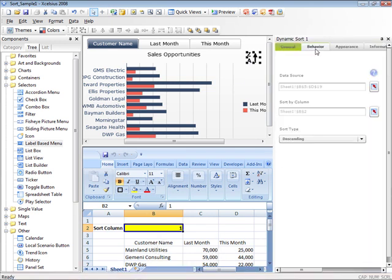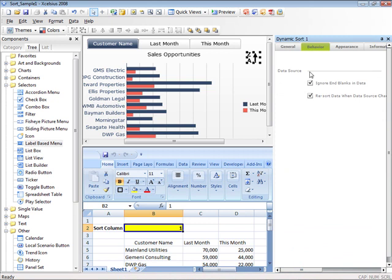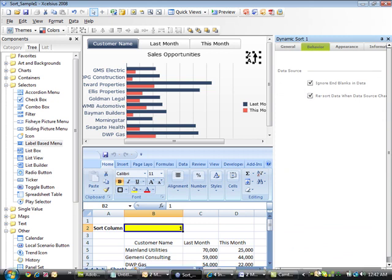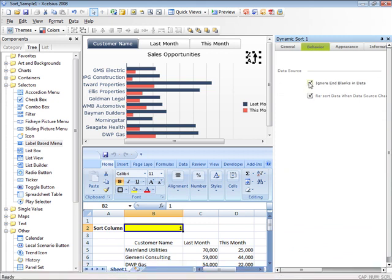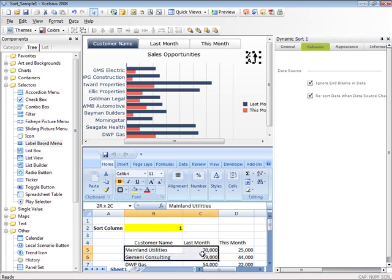In the Behavior tab, there are two behaviors checked by default. The first is Ignore Blanks, and the second is a trigger which will cause the Dynamic Sort component to re-sort any time the data changes.